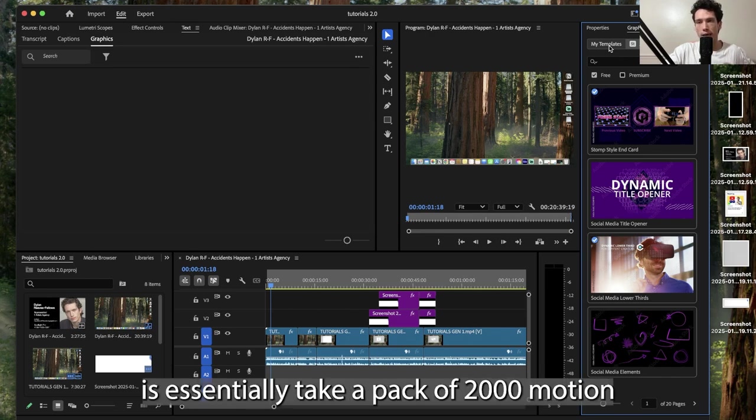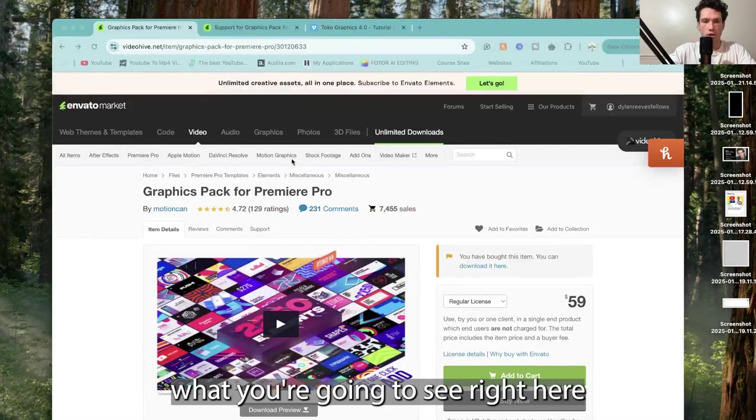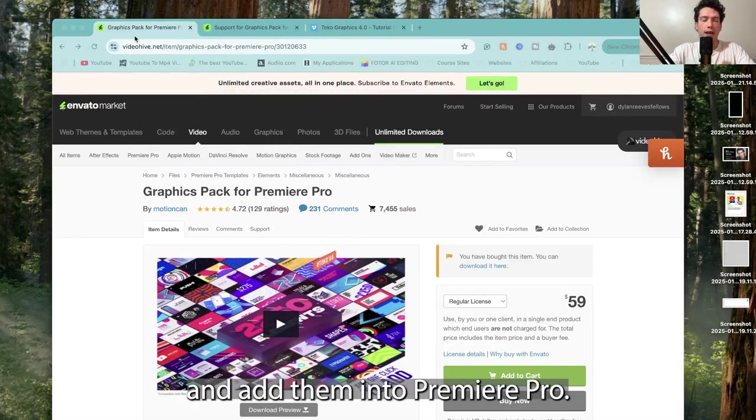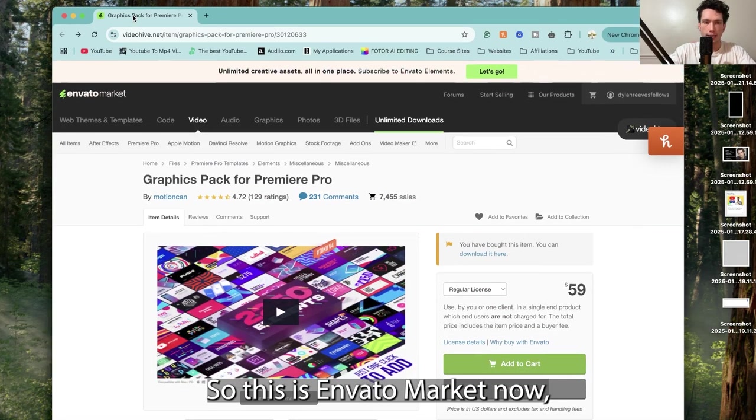However, what I want to do is take a pack of 2,000 motion graphics which you're going to see right here and add them into Premiere Pro. So this is Envato Market.